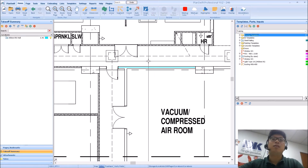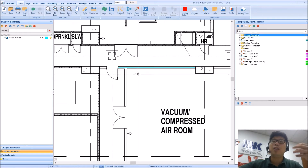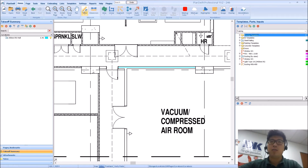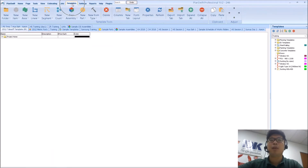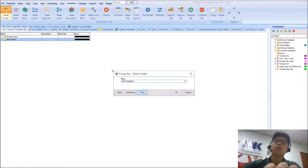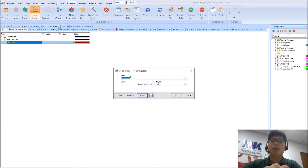That is your basic method of measurement. Something you can do is actually add certain templates to this measurement. If you go over to templates here, I'm going to create a new folder — let's say 'wall templates.' Within that I'm going to add in a new linear item.